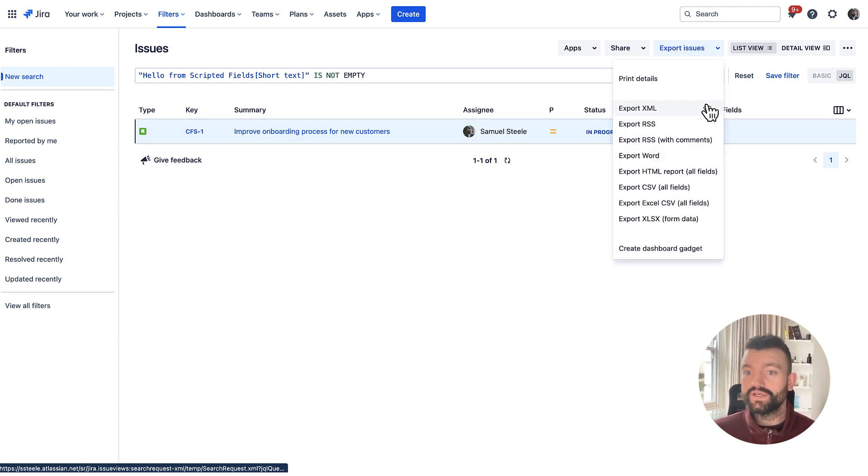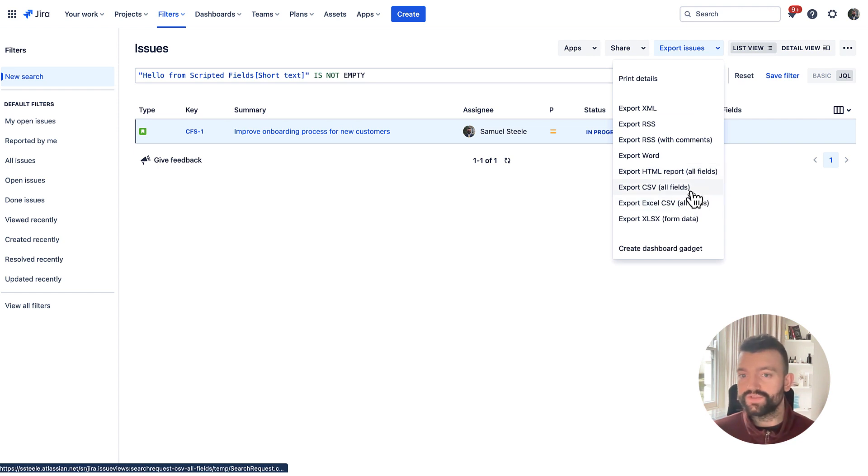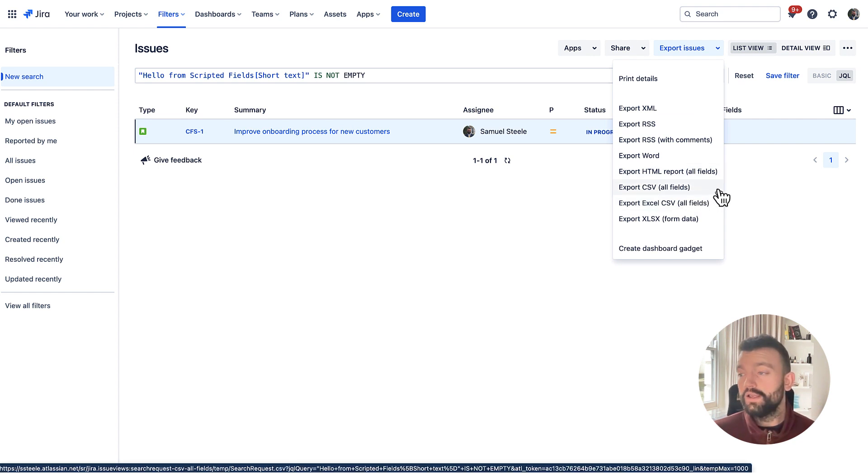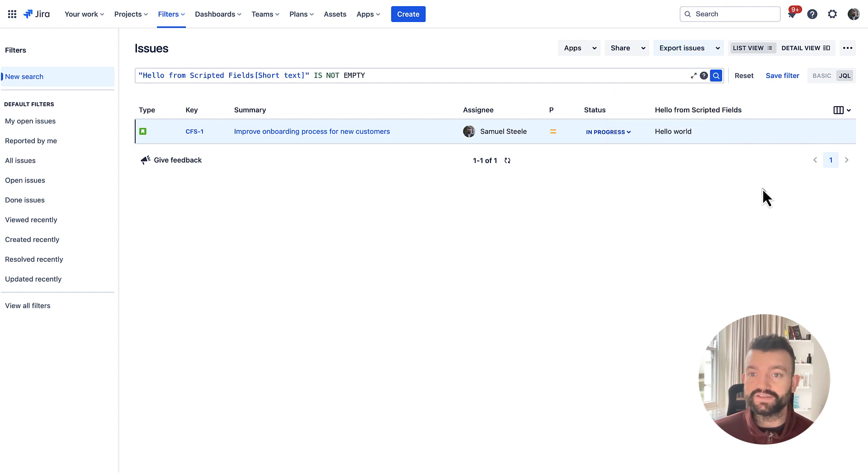And now if I were to export this, whether to CSV, Excel or any other format, those results would contain our field and its value.